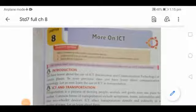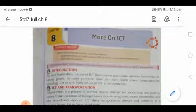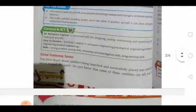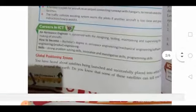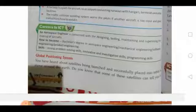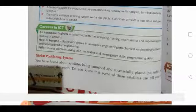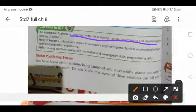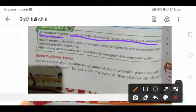Hello dear students, welcome to computer studies. Let us start with the next part from chapter number eight, more on ICT — information and communication technology. There are different careers available in ICT. One career can be an aerospace engineer, which is concerned with the designing, testing, maintaining and supervising the making of aircrafts. To pursue this, you need a bachelor's degree in aerospace engineering, mechanical engineering, or software engineering.